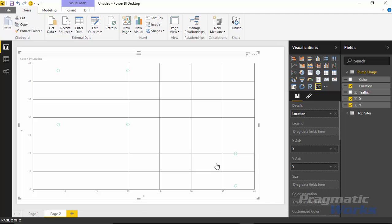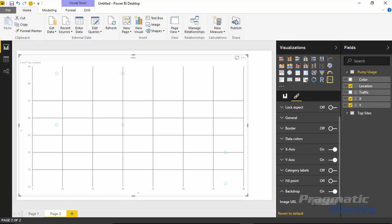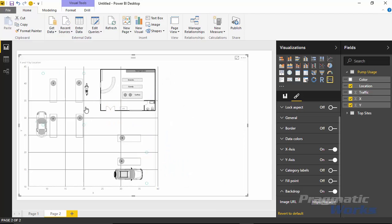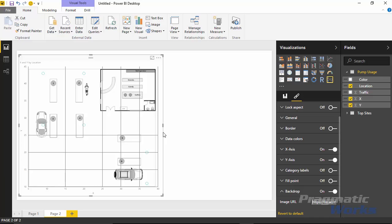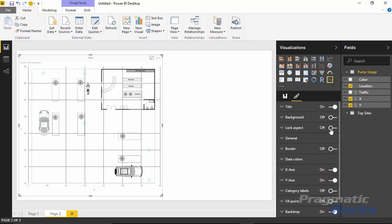You can see very lightly that there are circles at each of the x and y coordinate locations from my dataset. To make this more interesting, I'll bring in the background image. Go to the Format paintbrush and scroll down to the Backdrop property. Turn that on, expand it, and paste in the image URL — which will also be available as a link from our site. You can see that's actually a gas fueling station. You may want to turn on the locked aspect ratio so that as you resize the image it keeps the aspect ratio set.